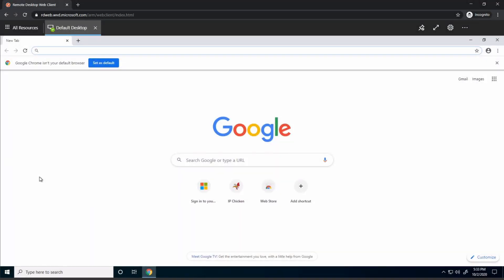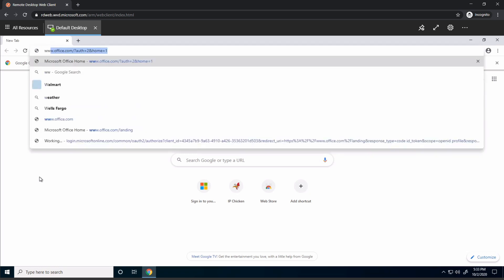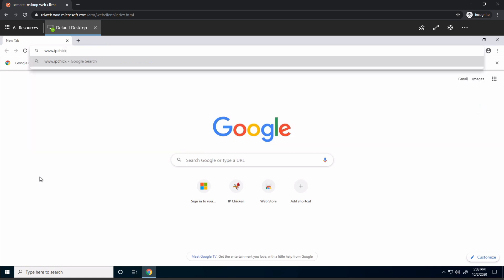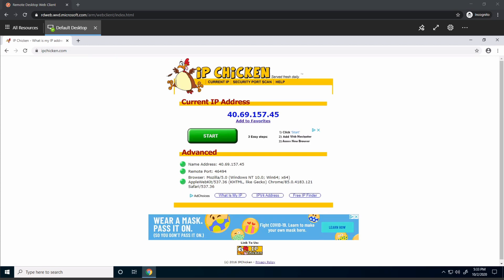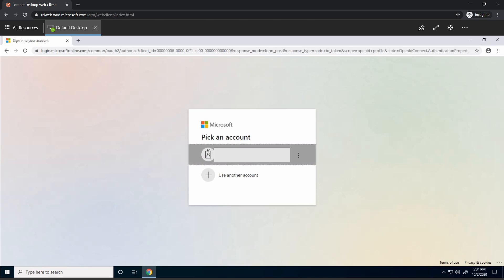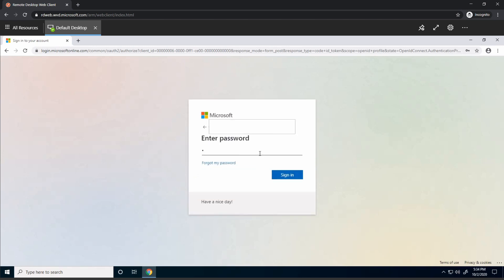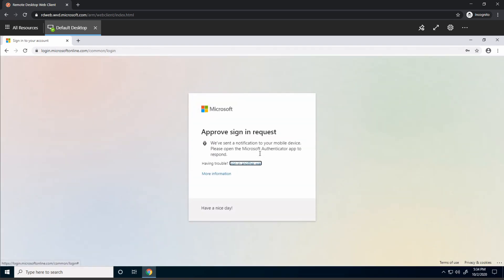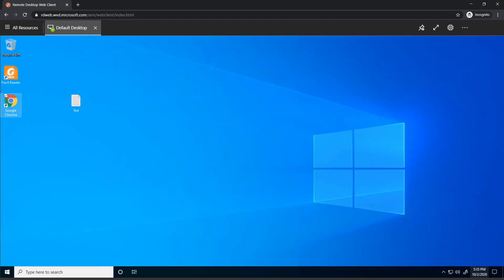Here I'm logged into a session host with Windows Virtual Desktop. Let's take a look at the public IP address with IP Chicken — it's showing the IP address of 40.69.157.45. Next, let's go to portal.office.com and sign in as a user on this tenant. Notice it's giving me an MFA prompt. I'm going to stop here — I don't need to actually sign in, I just needed to see that prompt.